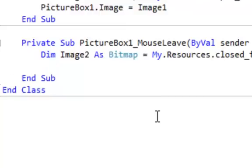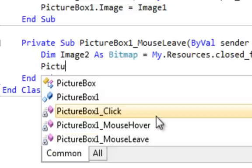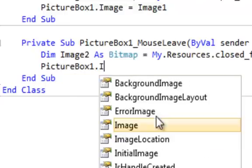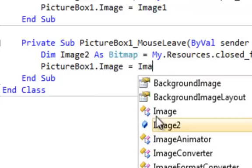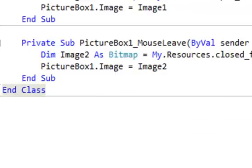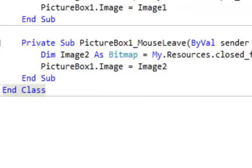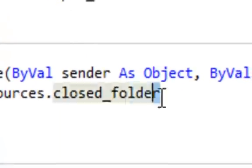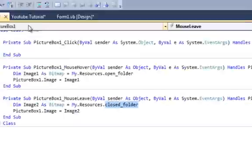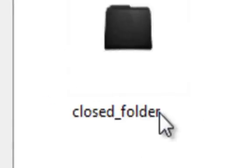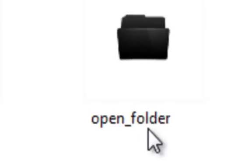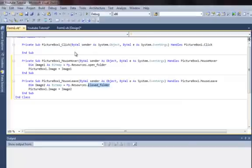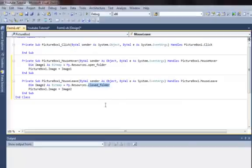Now, the second line, picture box one dot image is equal to image two. Now, this open folder here and this closed folder is the name of the images which I have here in my resources. So, just enter the name according to the name given in the resources. Now, that's done and now we have done the animation with four lines of coding and just two images.